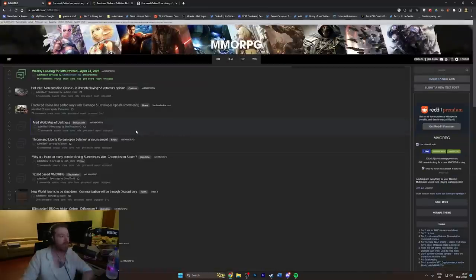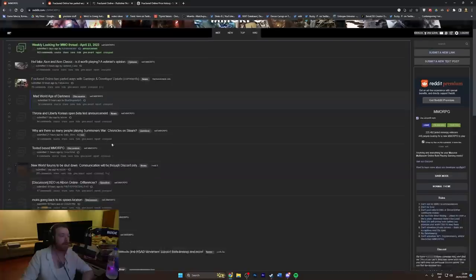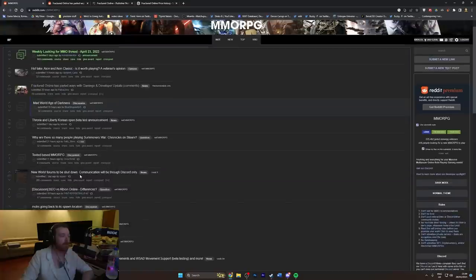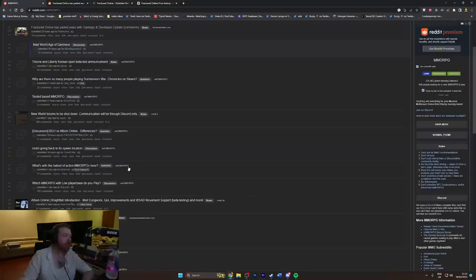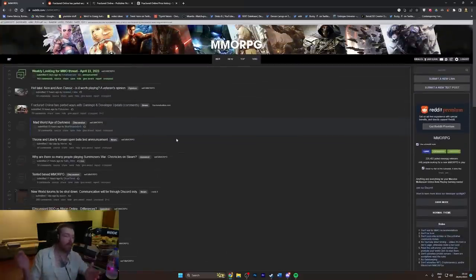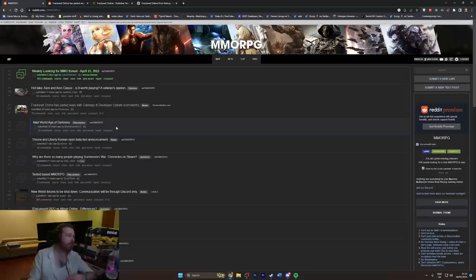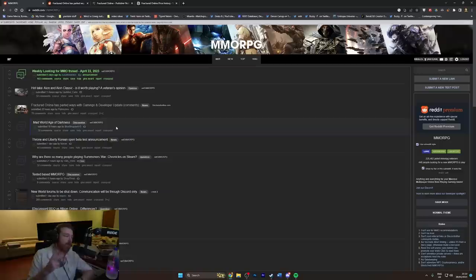I think we've probably gone as far as we can go with this story. There are some interesting threads here that I wanted to talk about in terms of like the New World forums being shut down, Throne and Liberty's test been announced, and also why what's with the hatred of action MMORPGs here. You're on the MMO subreddit mate, you've fucking come to the wrong place to ask about why there's hatred for anything MMO related. This subreddit almost exclusively exists to hate on MMOs. Maybe a video tomorrow, let me know if you want to see it. Thanks for watching and hopefully I'll see you on the next one. Peace out, fuck Gamigo.